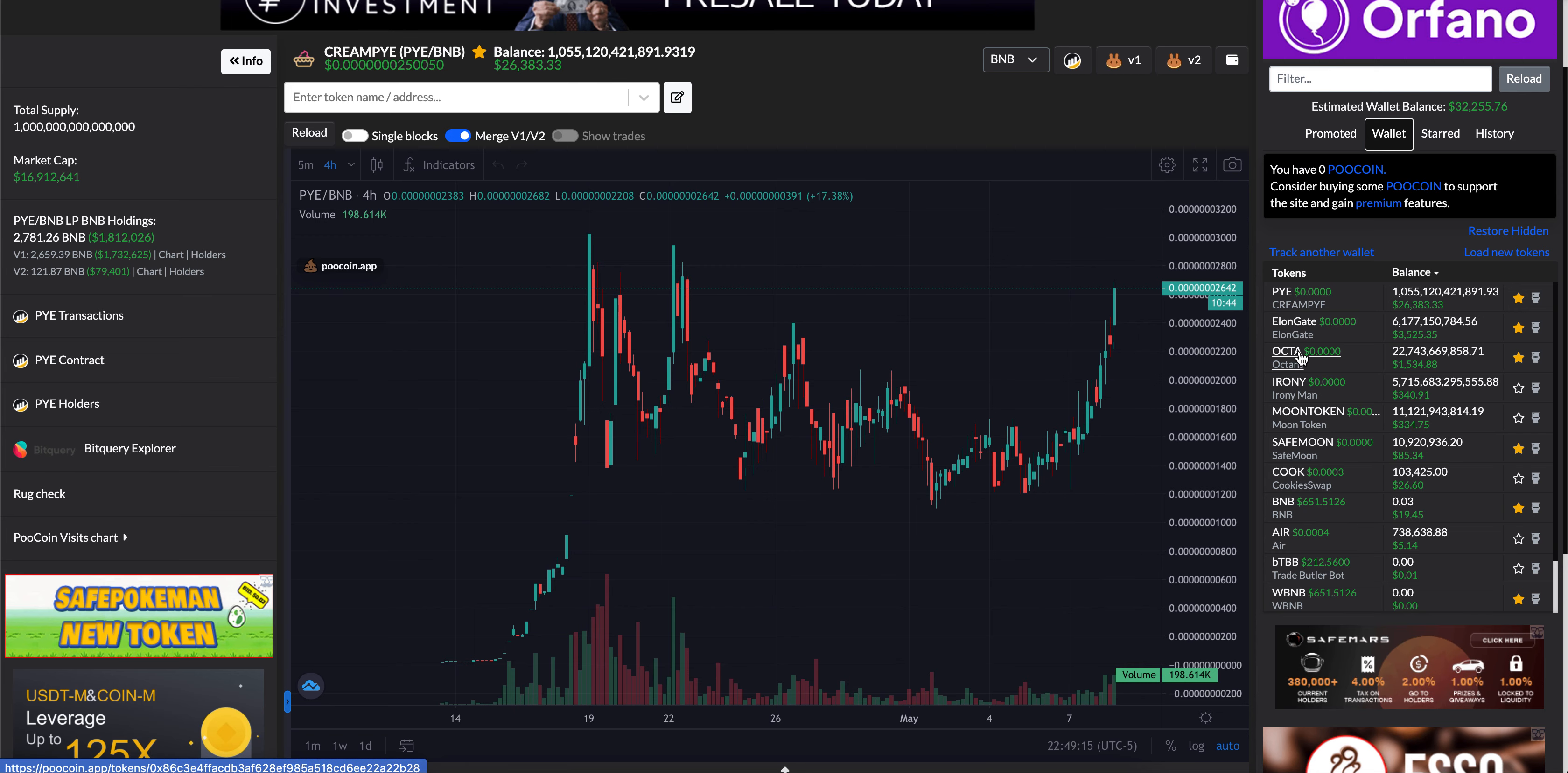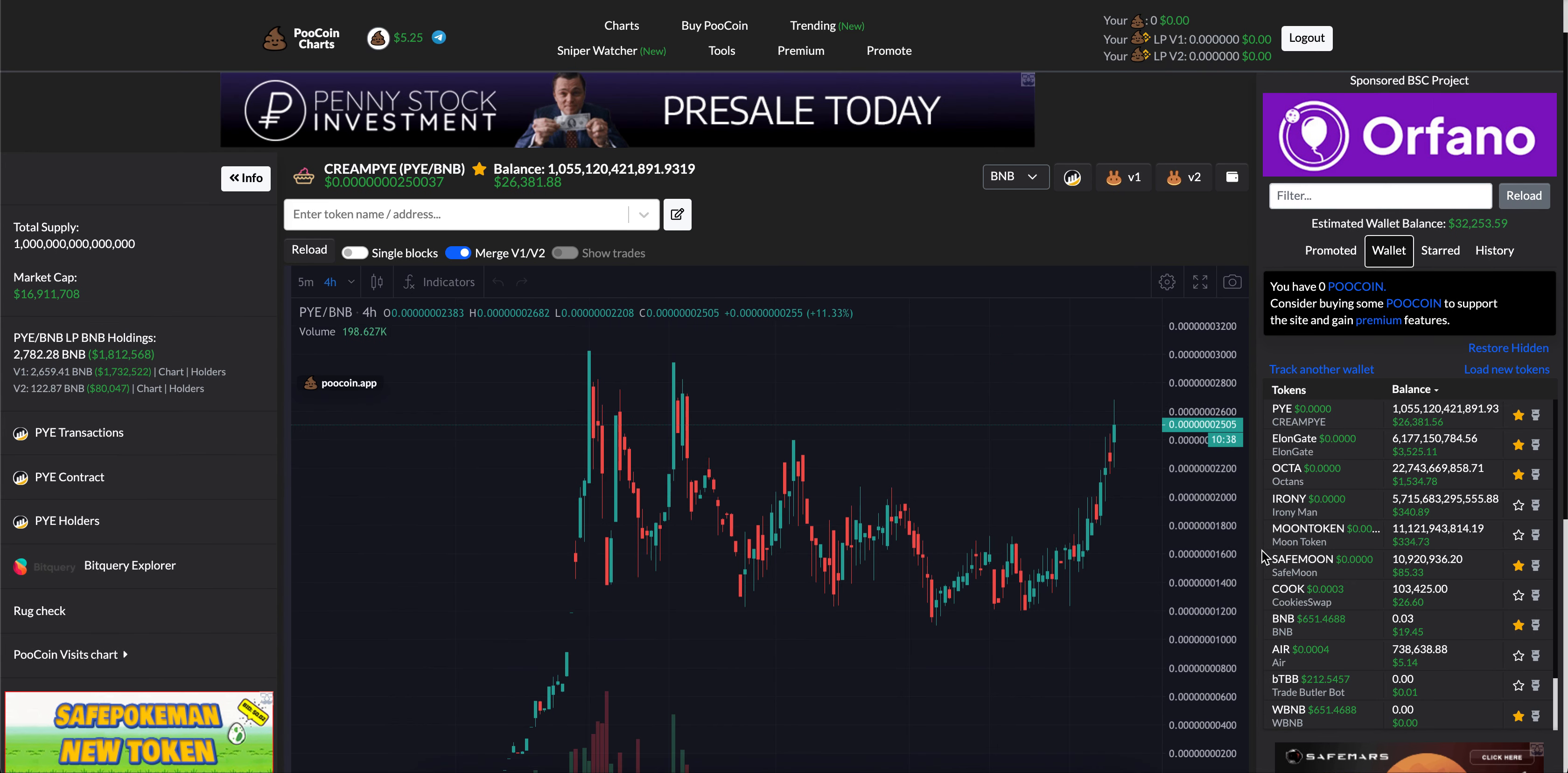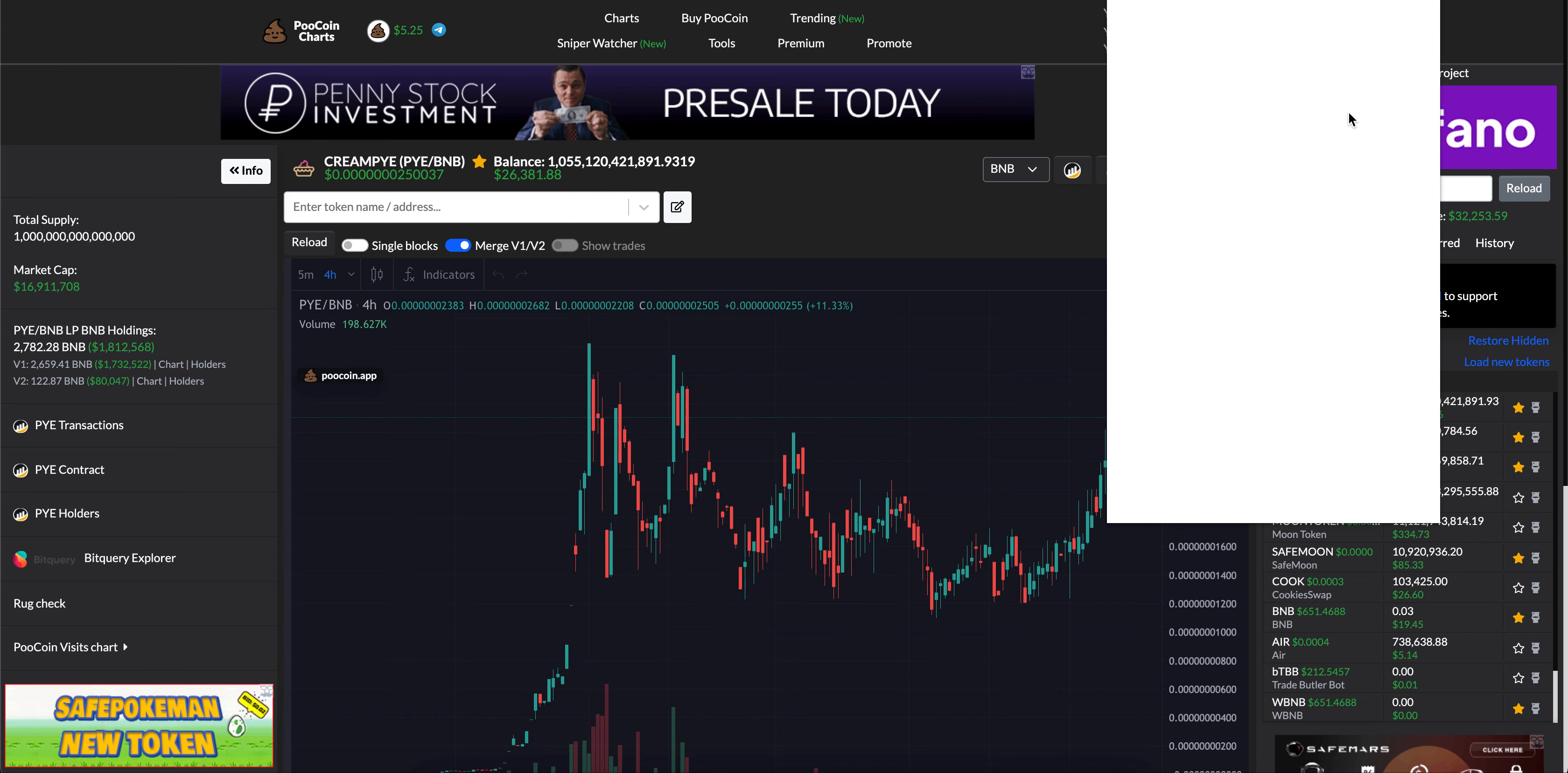Elon Gate again. Octa, as you can see. Ironyman. Moon Token. So, these are just a few of the other ones in my other separate account. I kind of just watch here and there.